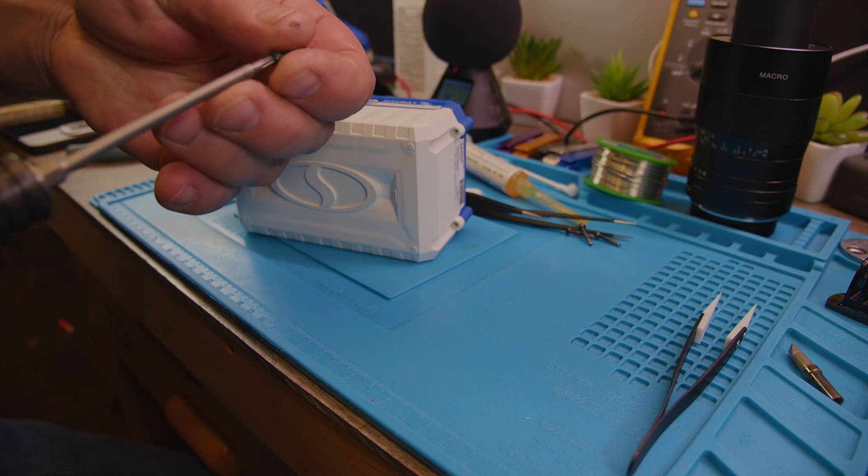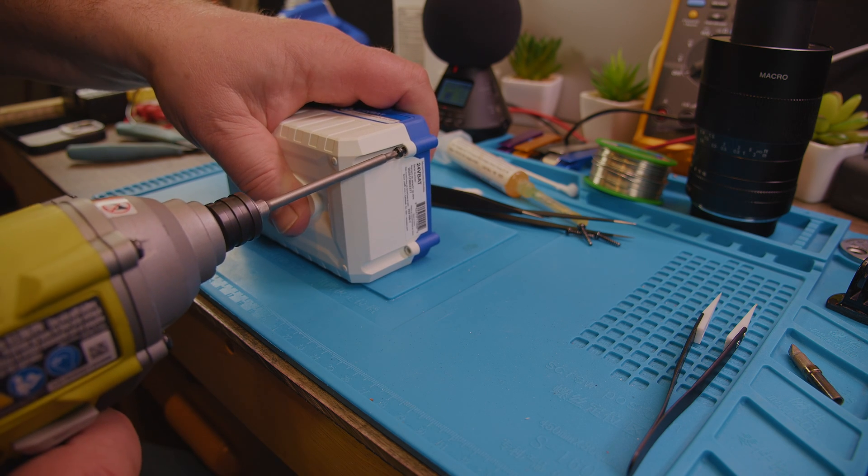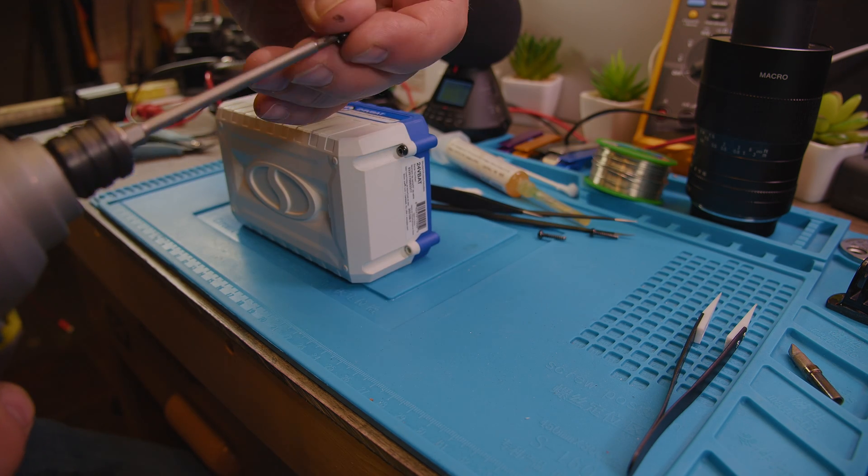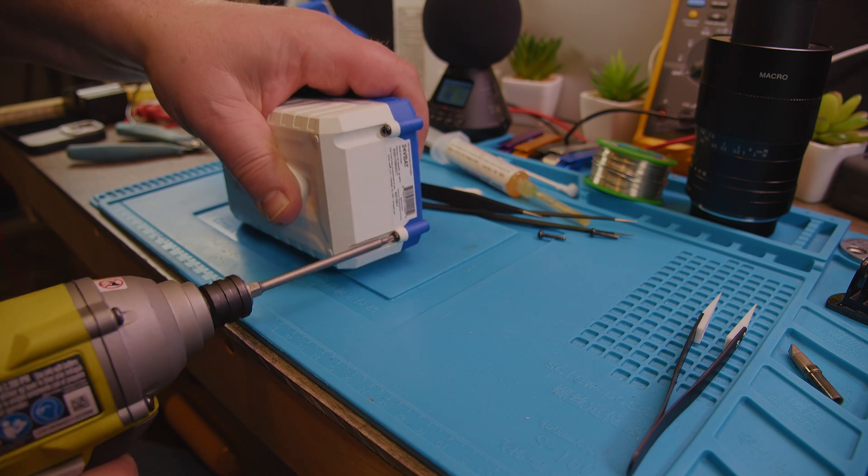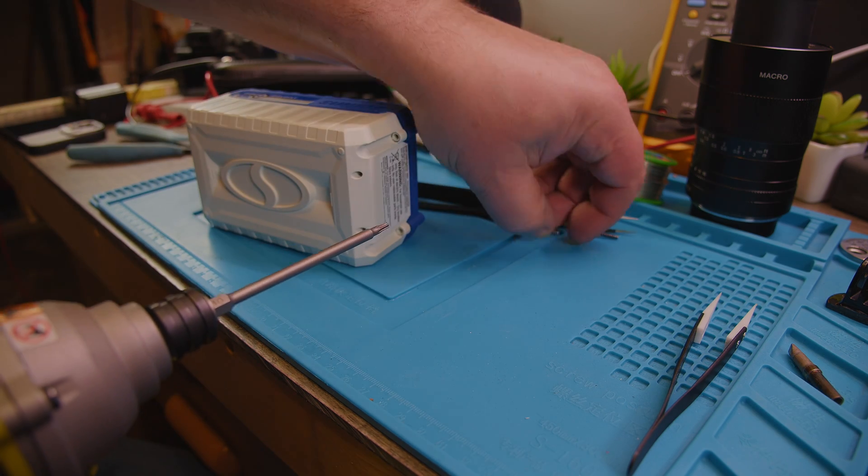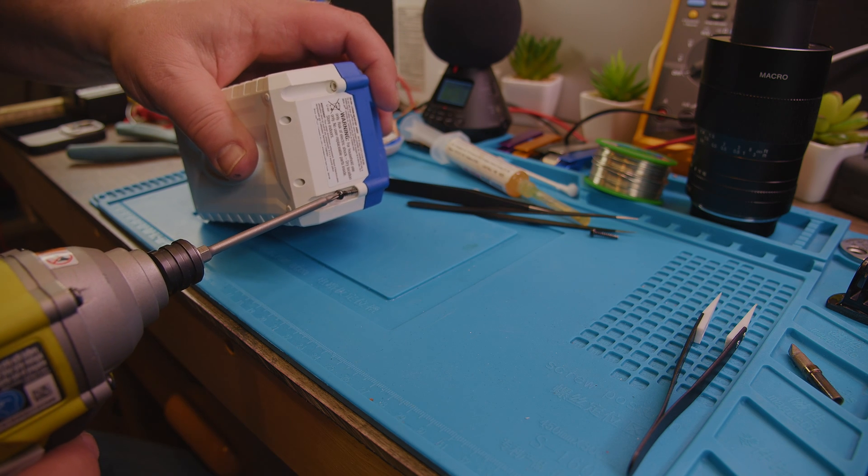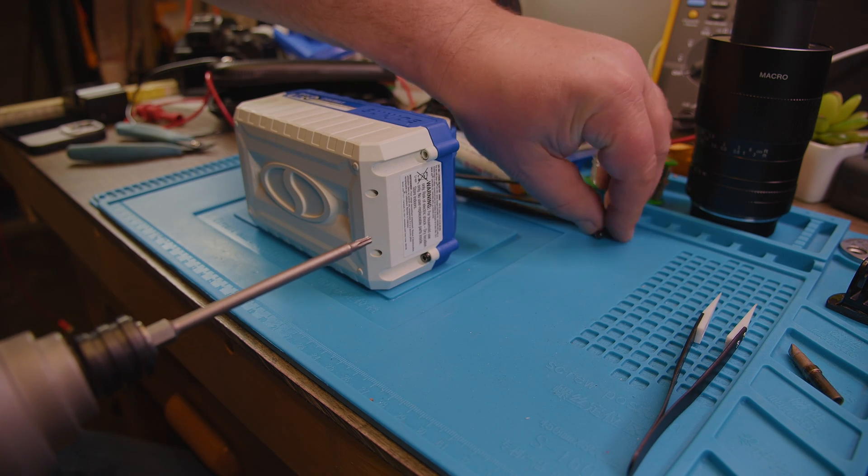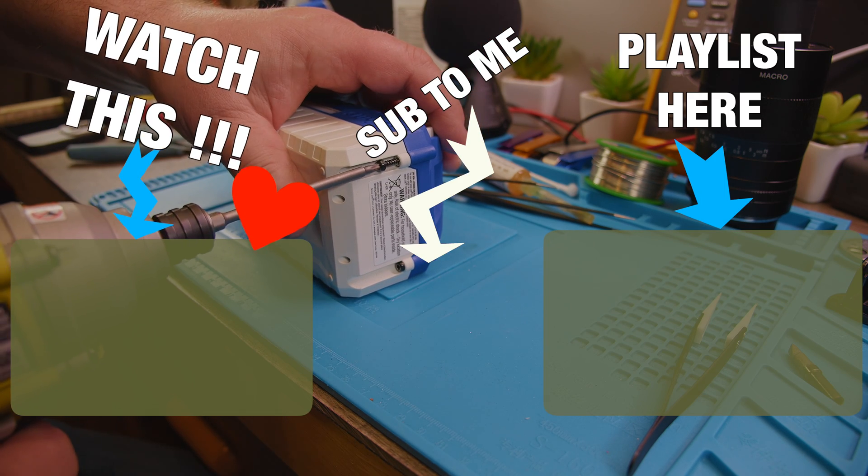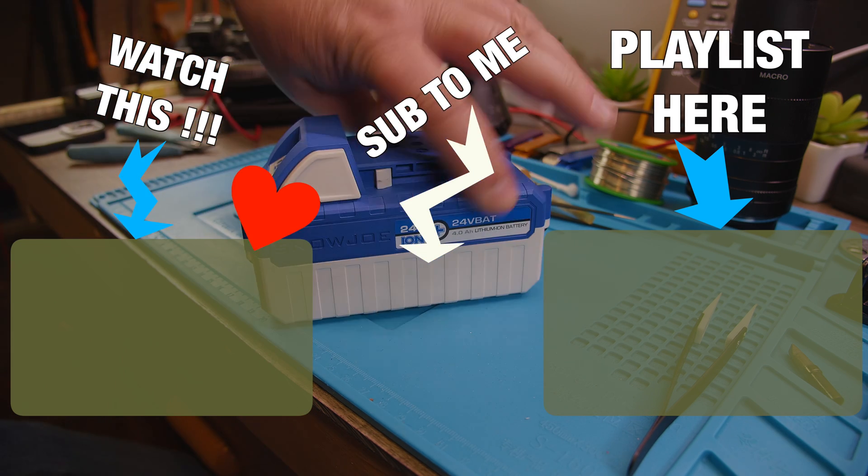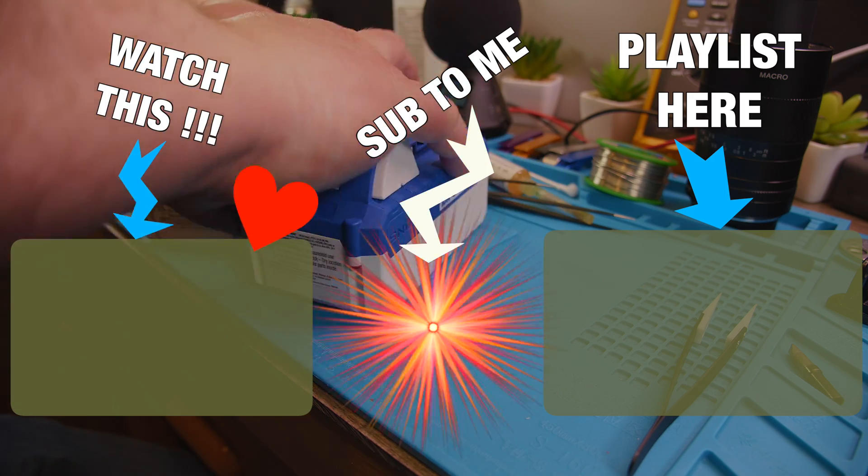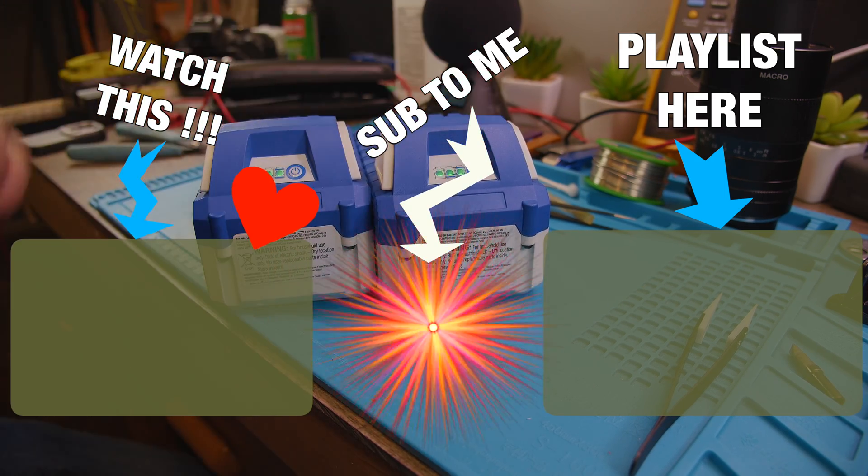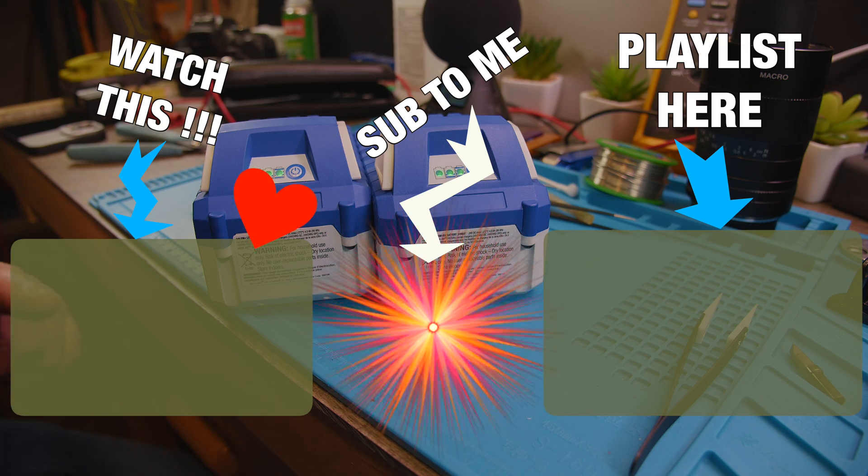We need to put the screws back in. There it is, fixed. A new LED in it, now they both are the same again. Perfect, thank you guys for watching.